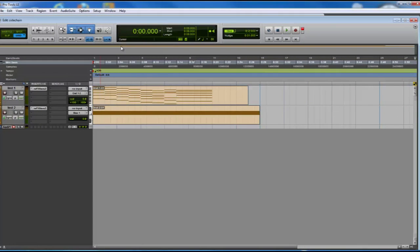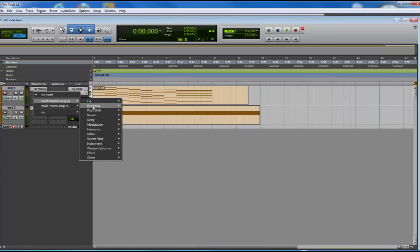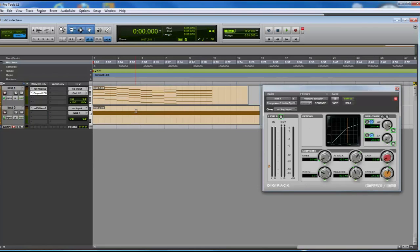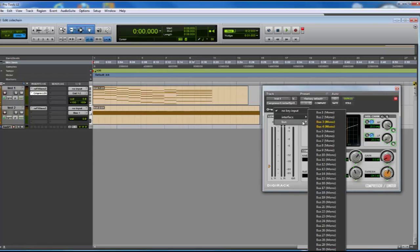So we send it to bus one, add the compressor to the main track signal, select bus one in the compressor, and activate the sidechain.